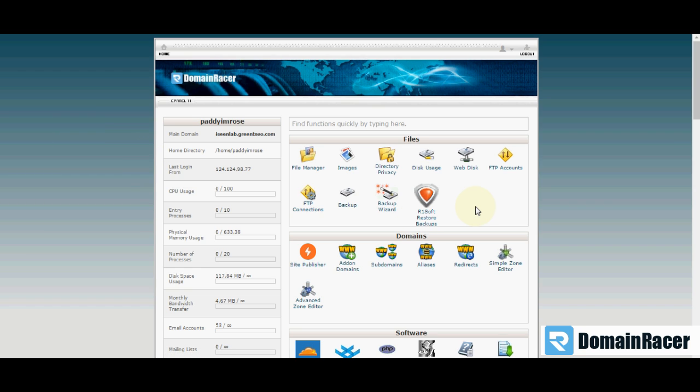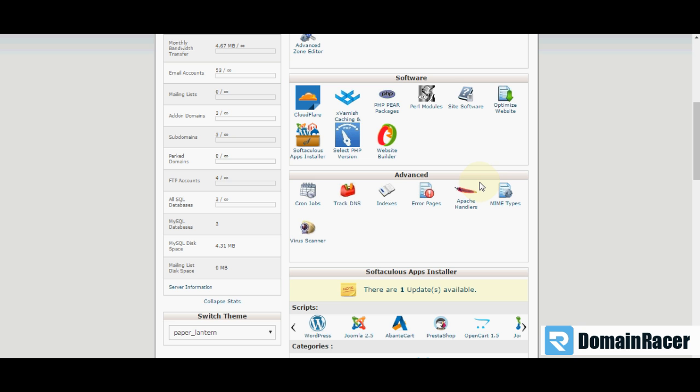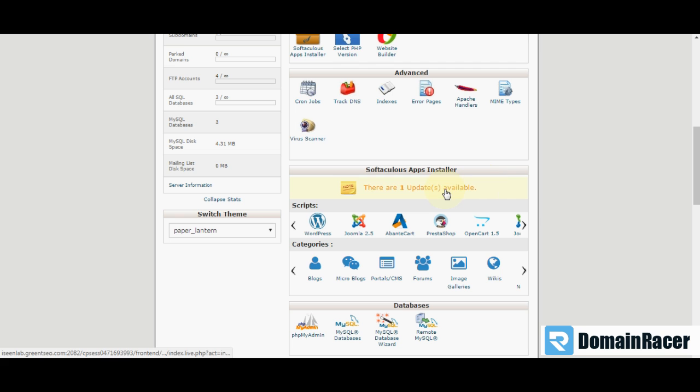For that purpose, you have to login your cPanel account. I was already logged in here. So I am just going down and finding Softaculous App Installer.